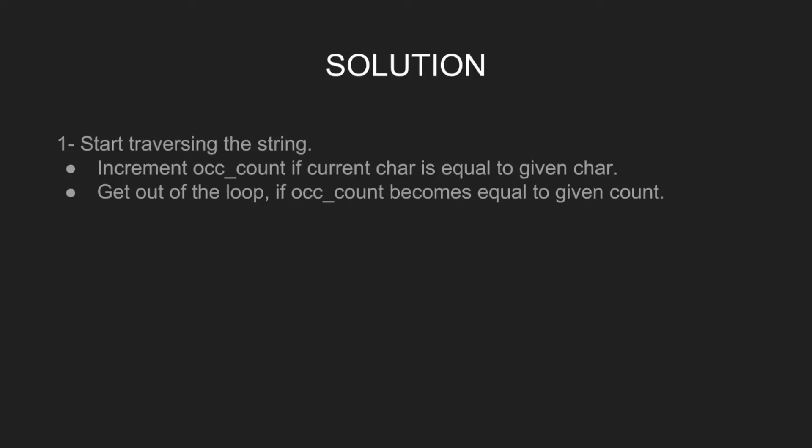Let's look at the solution. First, start traversing the string. Increment count if current character is equal to given character. Get out of the loop if count becomes equal to given count.